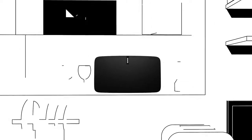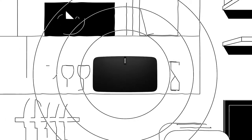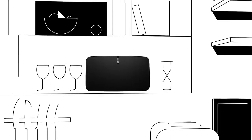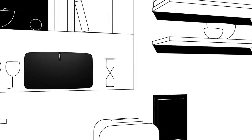For rooms where music matters most, Play 5 delivers a big sound that's more clear and detailed than anything you've heard before.